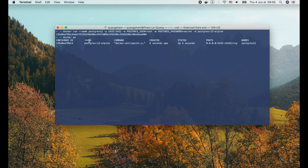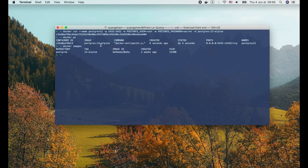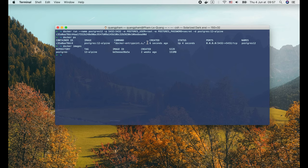Then the image name, postgres with tag 12-alpine. If we run docker images, we can see it's the same image that we've pulled before with the docker pull command. There are several more information, such as the created time of the container, or the status of the container, and the port mapping.